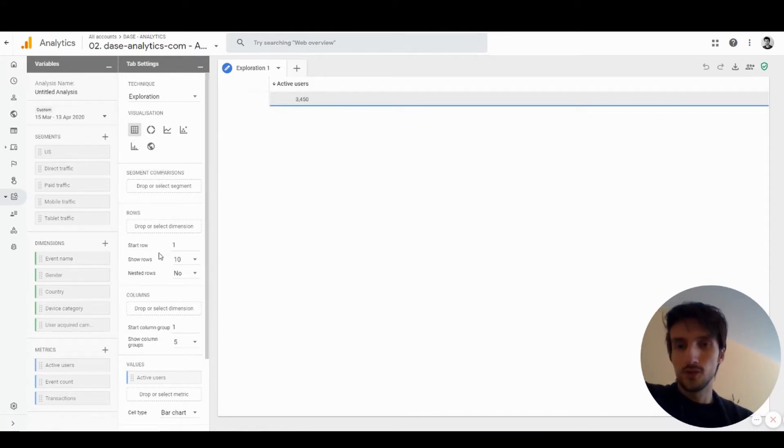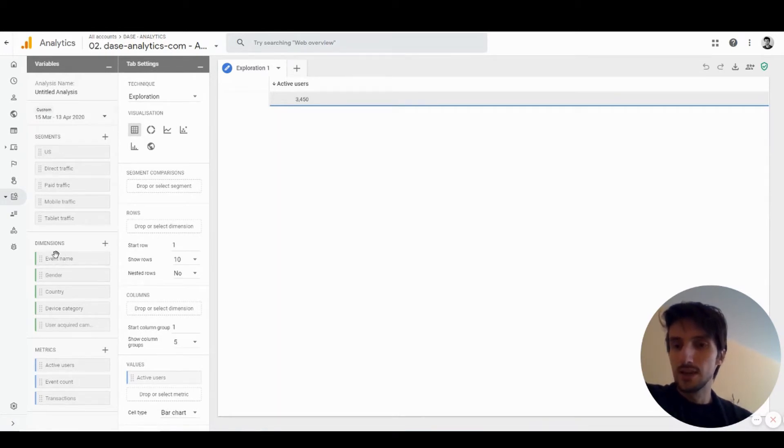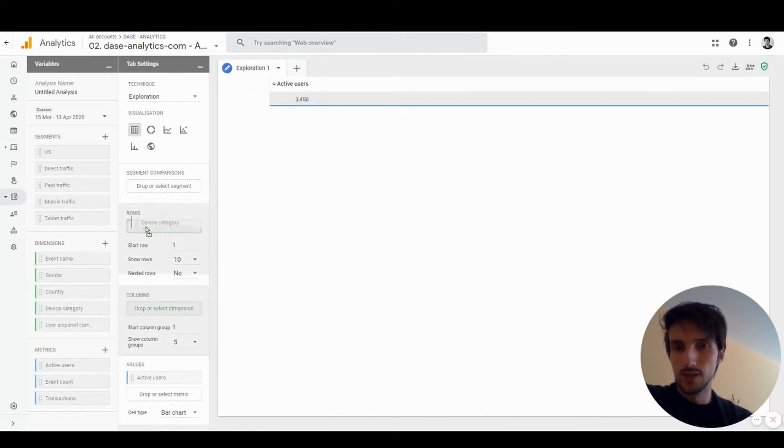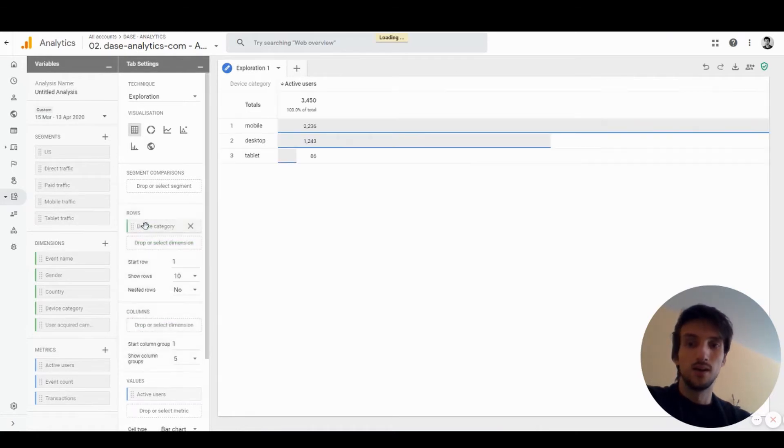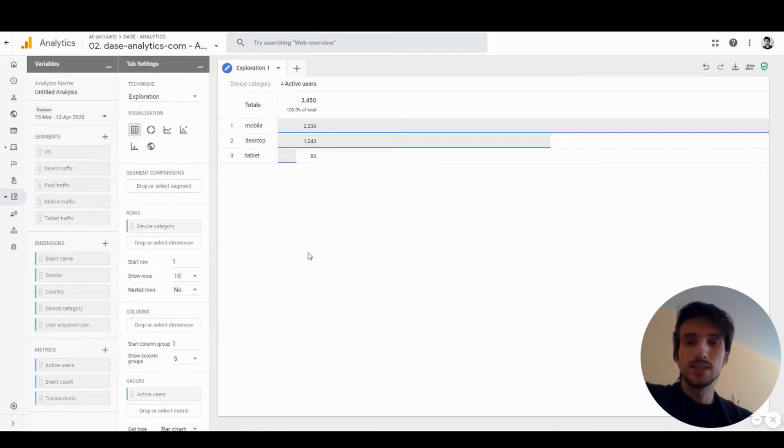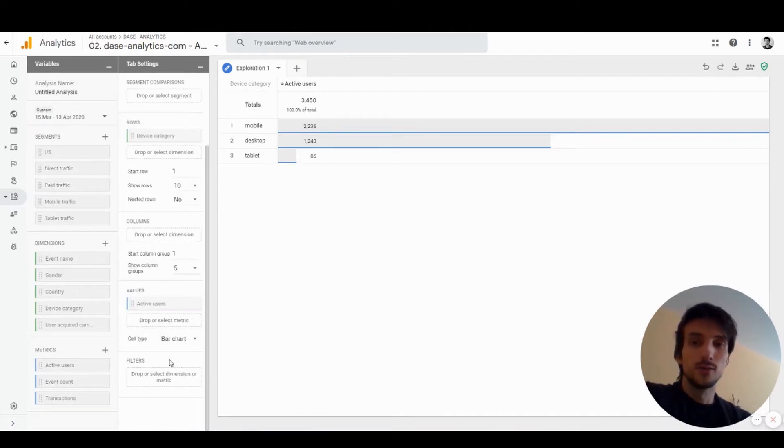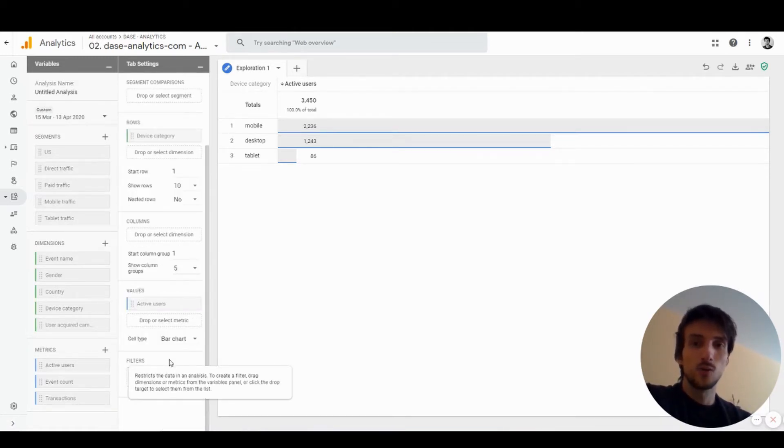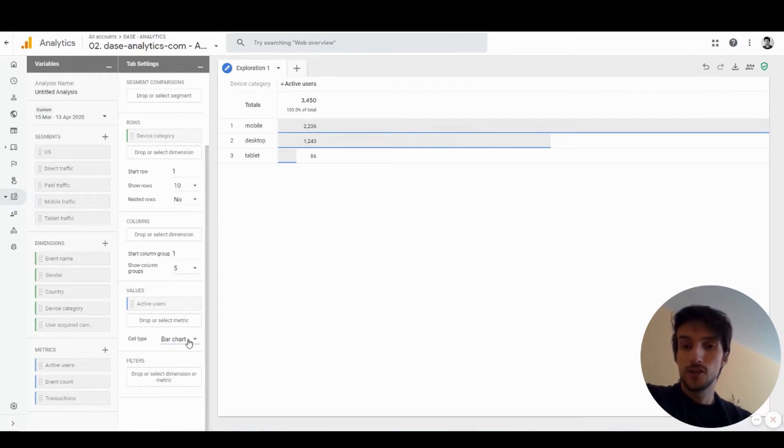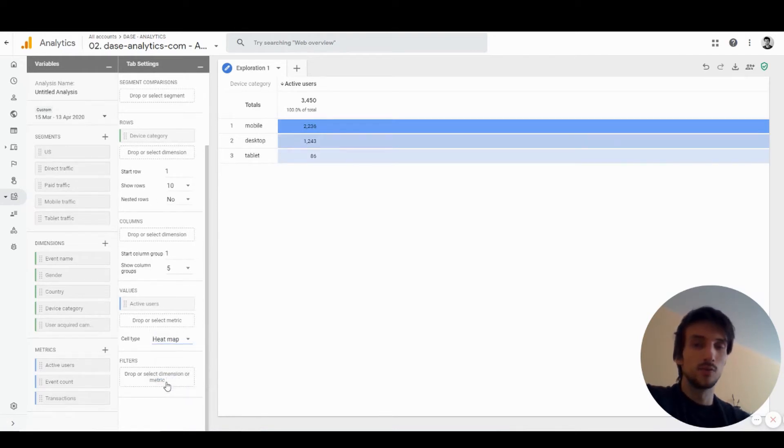It's pretty straightforward. If you want to create a table, you just take one dimension from the left panel—let's say device category—and drag and drop it into the rows section. It will automatically create a table. In this case we're visualizing device category and the metric is active users. By default it creates a bar chart within the table cells, but you can change that to a heat map instead.